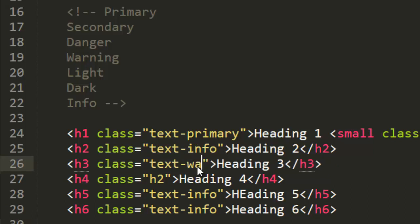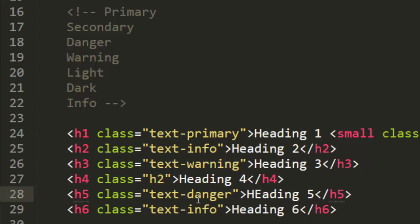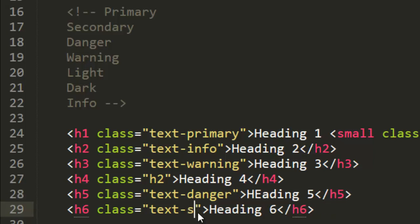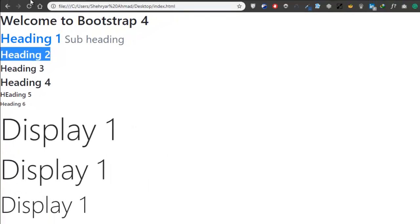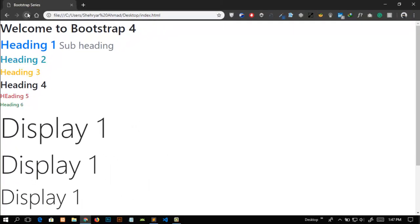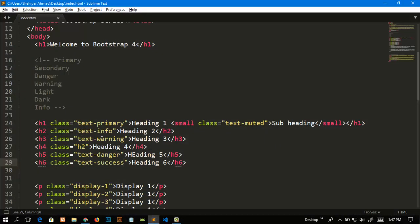Warning, danger, and success. Refresh the page and you can see the changes. We can also add more than one class in a single tag.